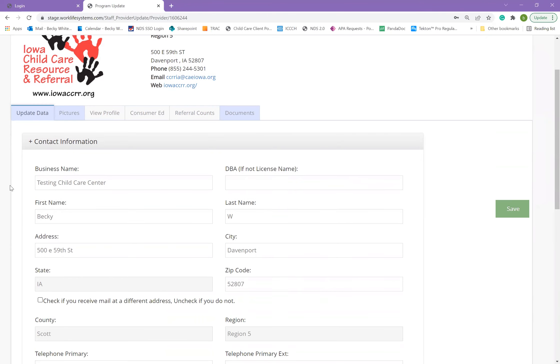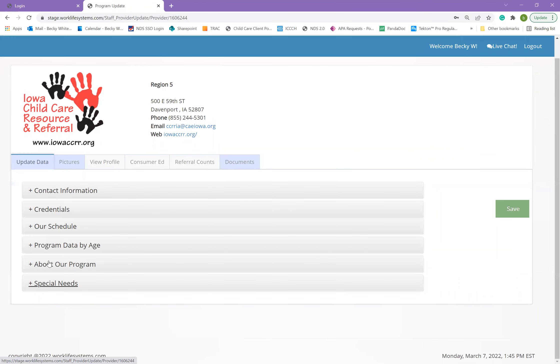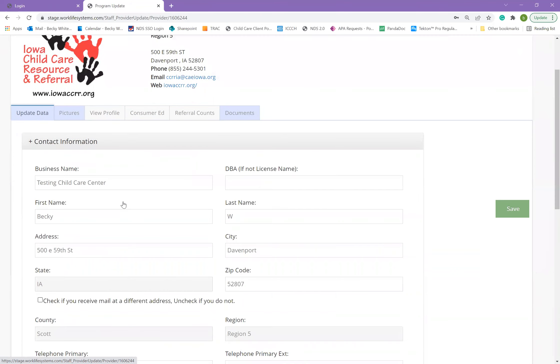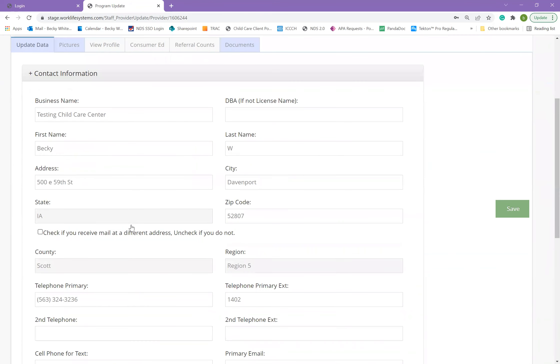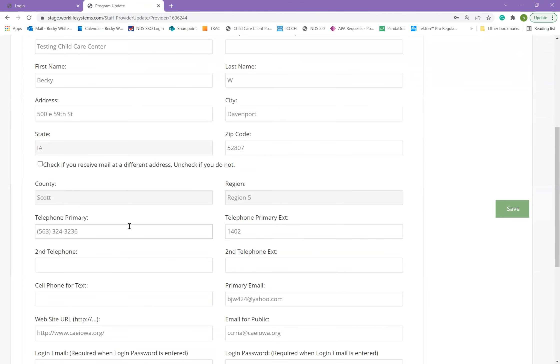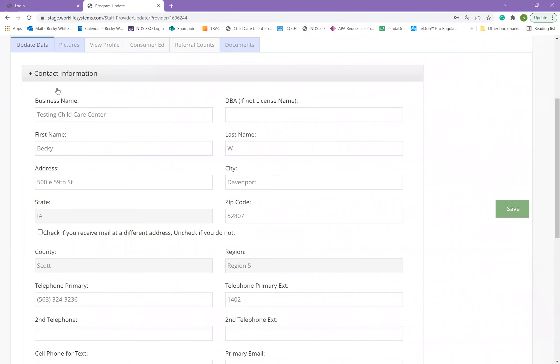On the update TADA tab, there are several different areas of information. The first section, contact information, has your business name, your name and phone number, address, email, your website, all the basic information for contacting you or your program.